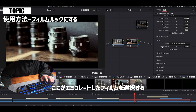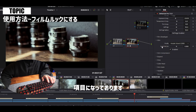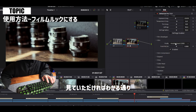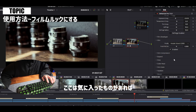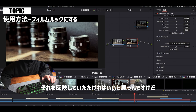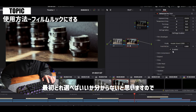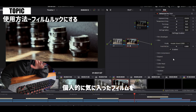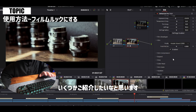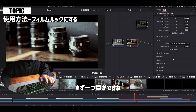いただいたデータに合わせて選んでください。ここの項目で光の量を調整したり、色温度を変更することもできます。使うもの2つ目がフィルム、こちらの部分ですね。ここがエミュレートするフィルムを選択する項目になっております。かなり項目数がありますので、気に入ったものがあればそれを反映していただければいいと思うんですけど、最初どれを選べばいいか分からないと思いますので、個人的に気に入ったフィルムをいくつかご紹介したいと思います。